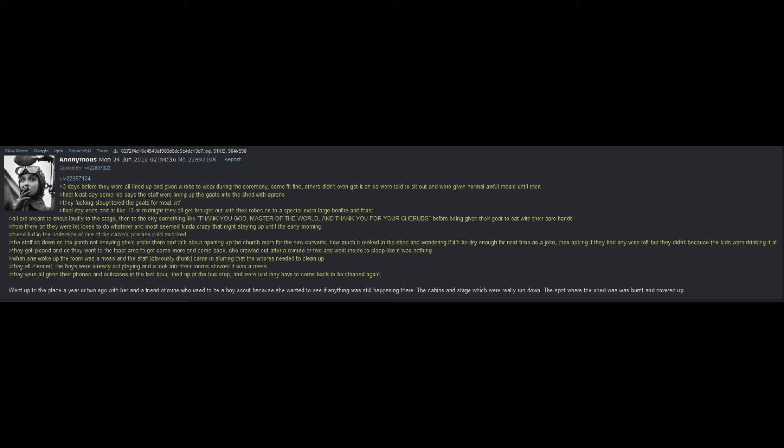Friend hid in the underside of one of the cabin's porches, cold and tired. The staff sit down on the porch, not knowing she's under there, and talk about opening up the church a lot more for the new converts. How much it reeked in the shed, and wondering if it would be dry enough for next time as a joke. Then asking if they had any wine left, but they didn't, because the kids were drinking at all. They got pissed, and so they went to the feast area to get some more and come back. She crawled out after a minute or two, and went inside to sleep like it was nothing. When she woke up, the room was a mess, and the staff, obviously drunk, came in slurring that the whores needed to clean up. They all cleaned, the boys were already out playing, and a look into their rooms showed it was a mess. They were all given their phones and suitcases in the last hour, lined up at the bus stop, and were told they have to come back to be cleaned again.